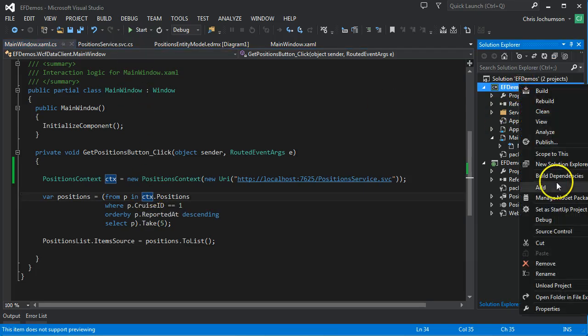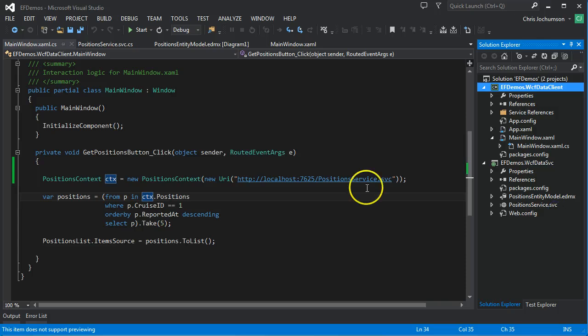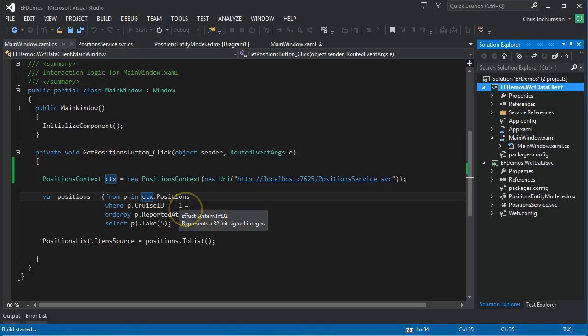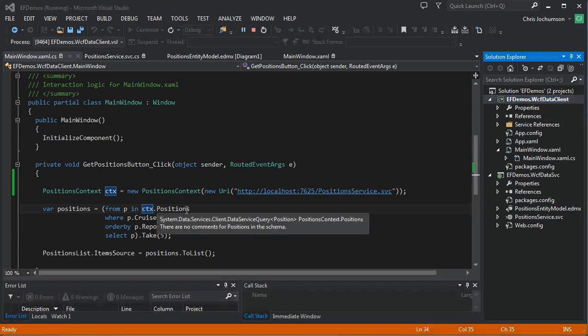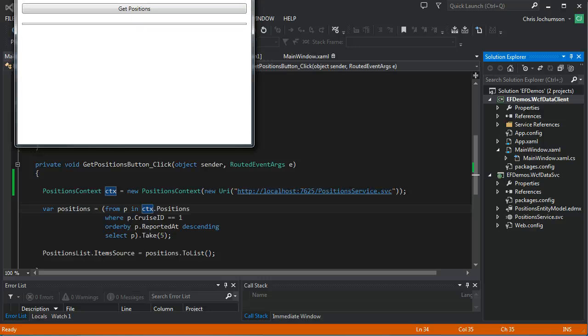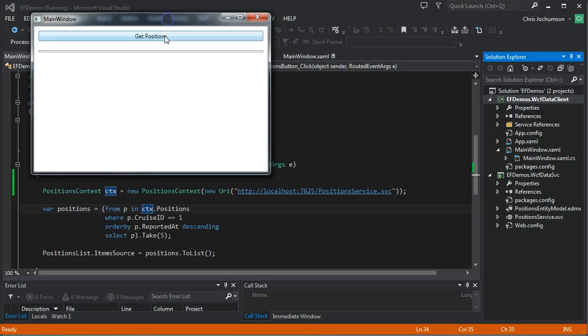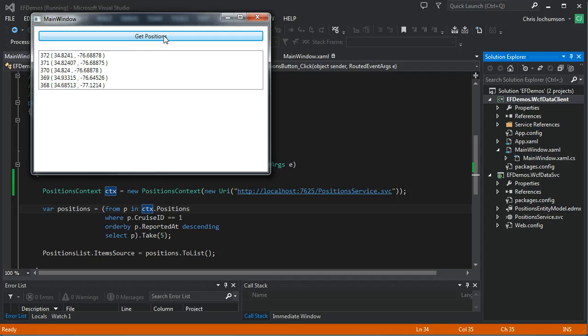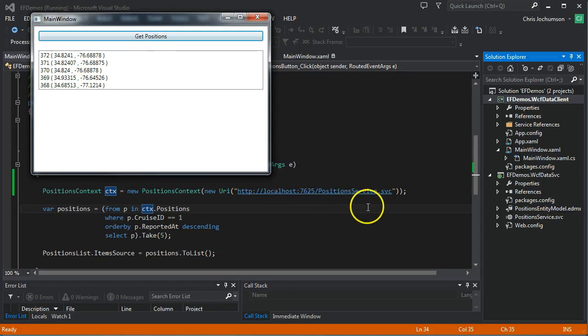Let's go ahead and run. Oh, one other thing we need to do is set this to be the startup project. And we'll go ahead and run here. Okay, we'll get positions. Okay, we got back our data, pulling it through the data service.